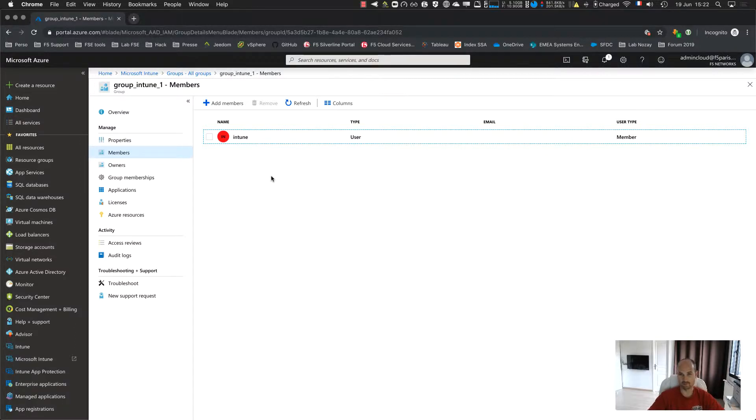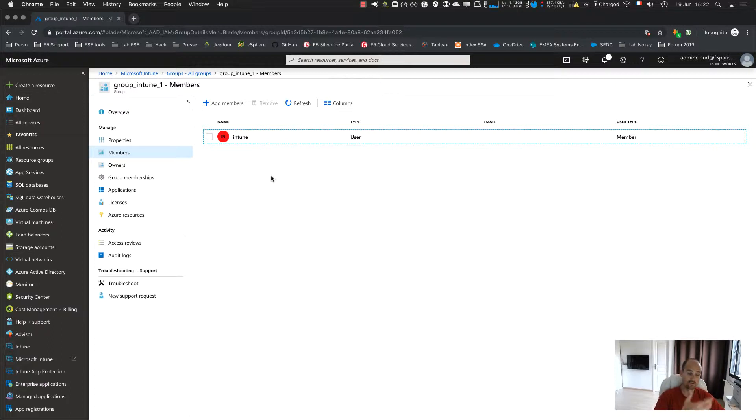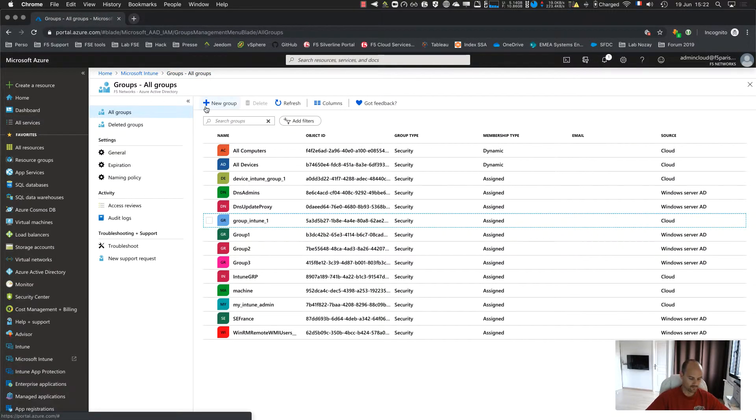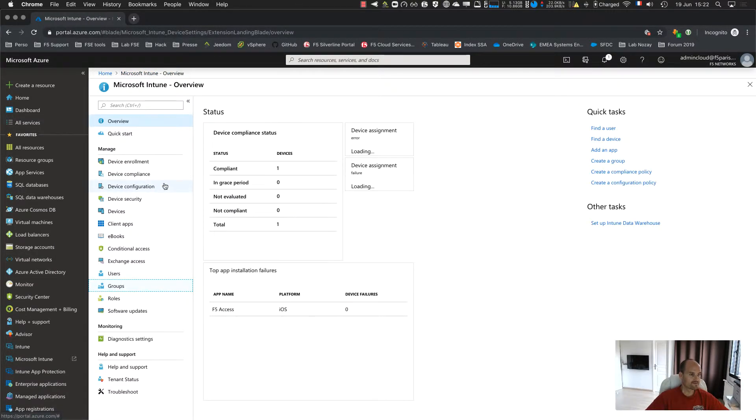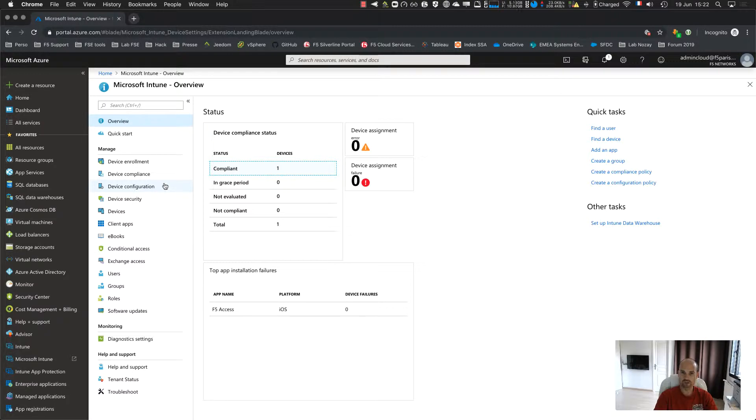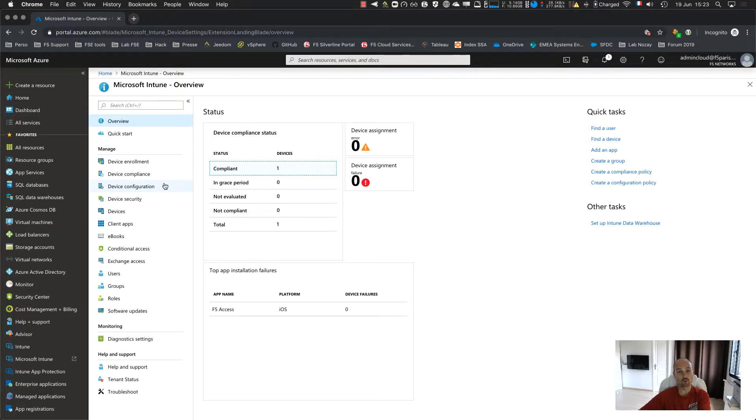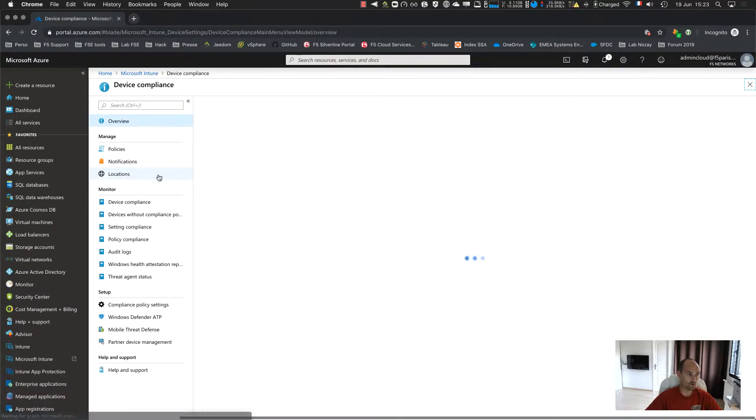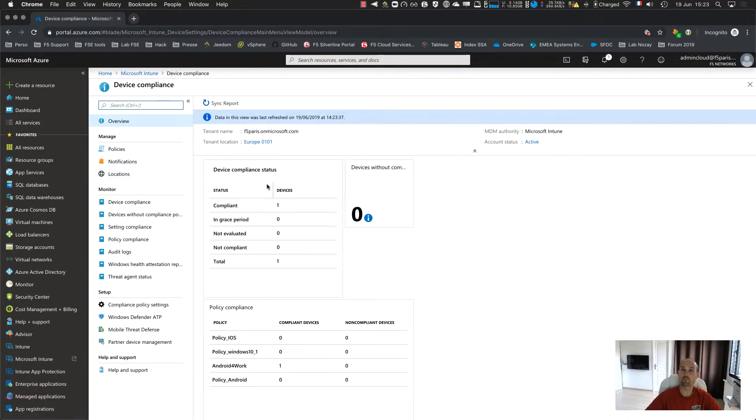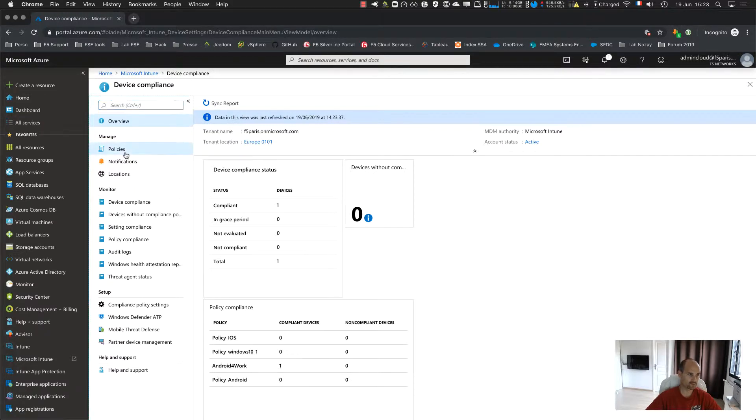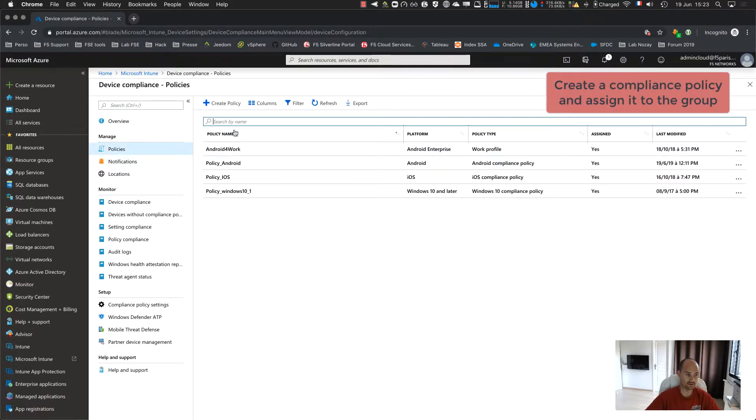And then, you're going to see in a few minutes, I will create profiles, compliance device profile that I will assign to this group. So now, step by step, what is the goal? The goal is to check when the Android device connects to APM, if this device is compliant and enrolled. So to check that, I need a compliance policy. So I click on device compliance, I click on policies and I create a new one.